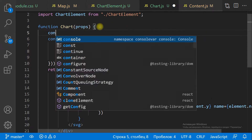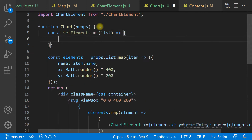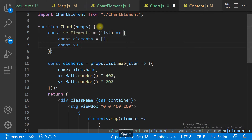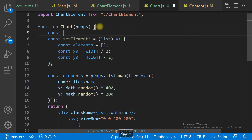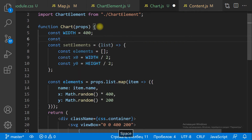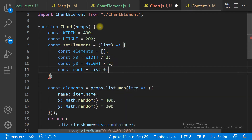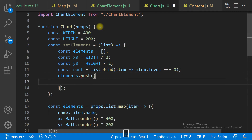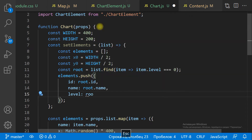Next step: let's arrange the items. The root item — that is, the item with level 0 — should be located in the center of the ViewBox. The next level items, that is, the items with level 1, should be located around the root item. We place the level 1 items on a circle of radius R with center at the center of the ViewBox.